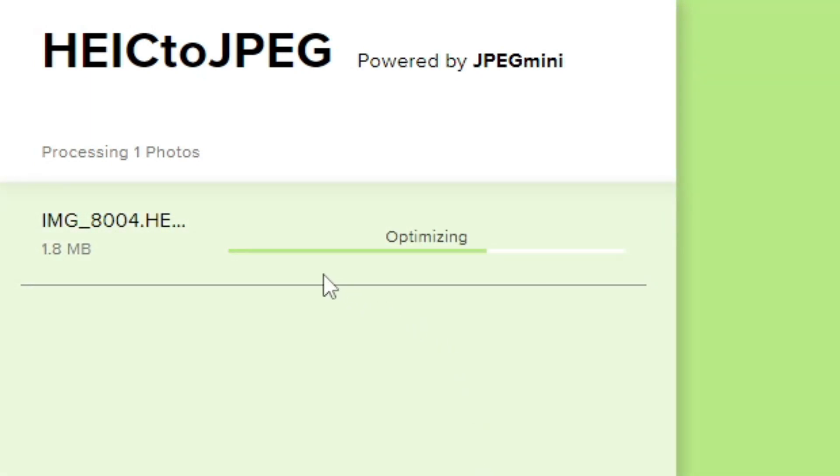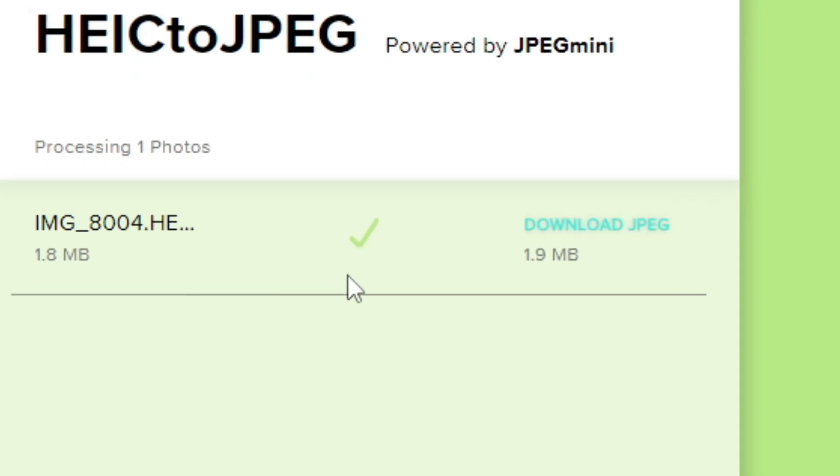It's going to take a moment to upload it, and it will optimize it and do all the conversion for you. Sit back and relax. Once it's done, you'll get this green check mark by it.